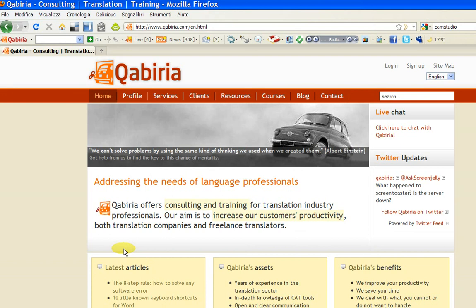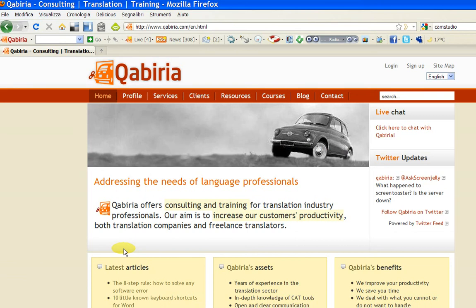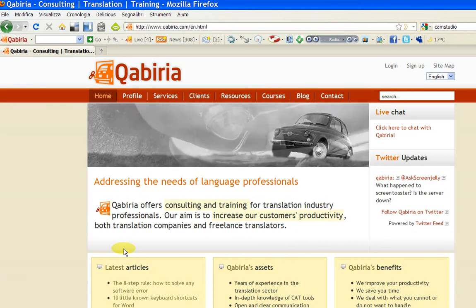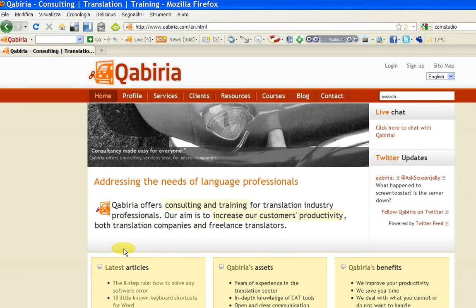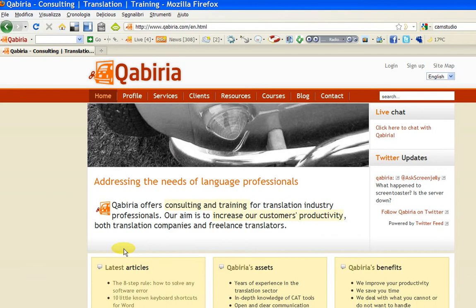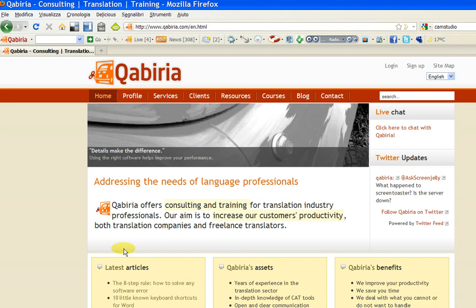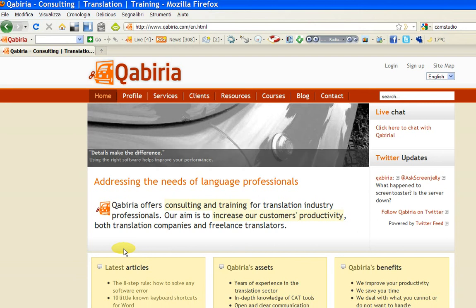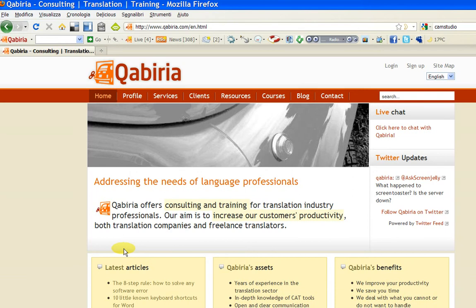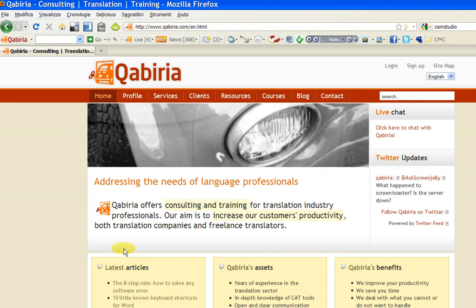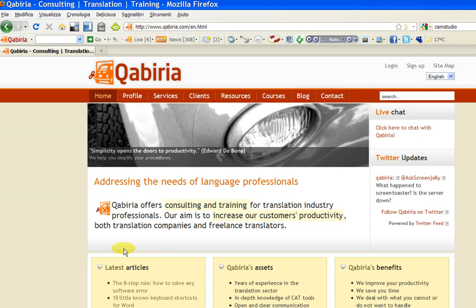Hi, my name is Marco and welcome to this online tutorial offered by Kabiria. The tutorial is about translating with open source tools and I'll show you how to rely on these free tools to accomplish from simple to complex translation processes. Specifically, we will use Okapi Framework and the Rainbow tool for pre and post processing, OmegaT as a CAT tool, and XBench by AppSeq as a quality assurance tool.